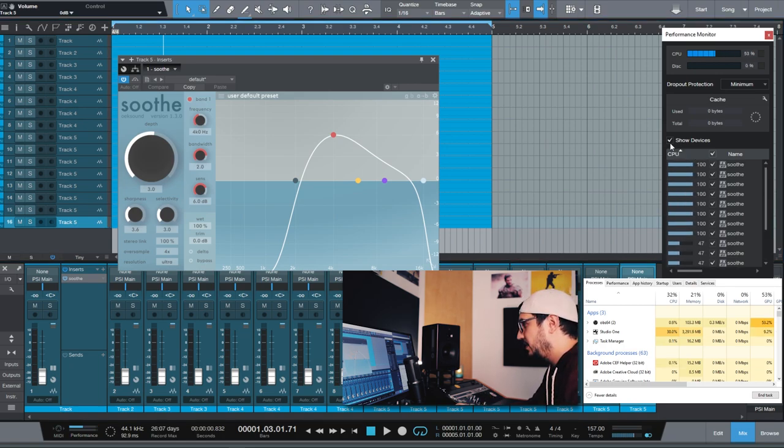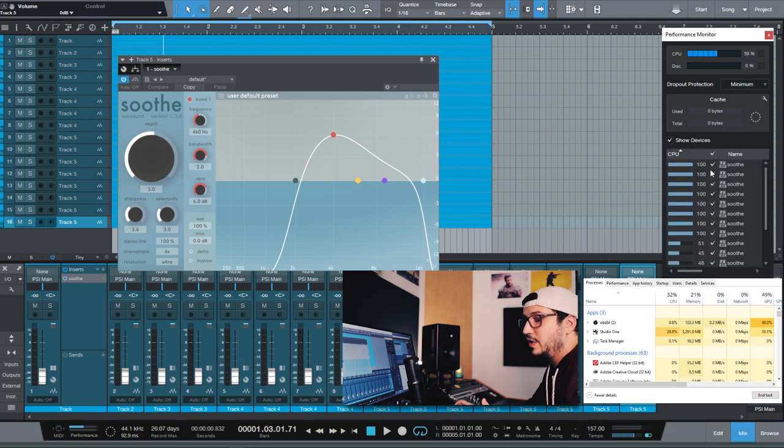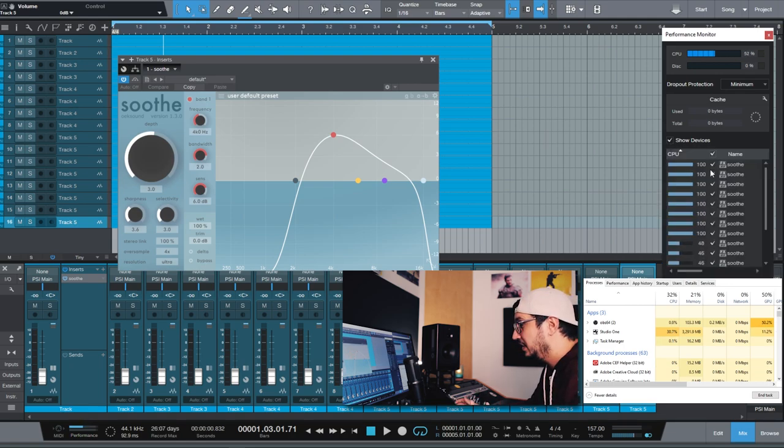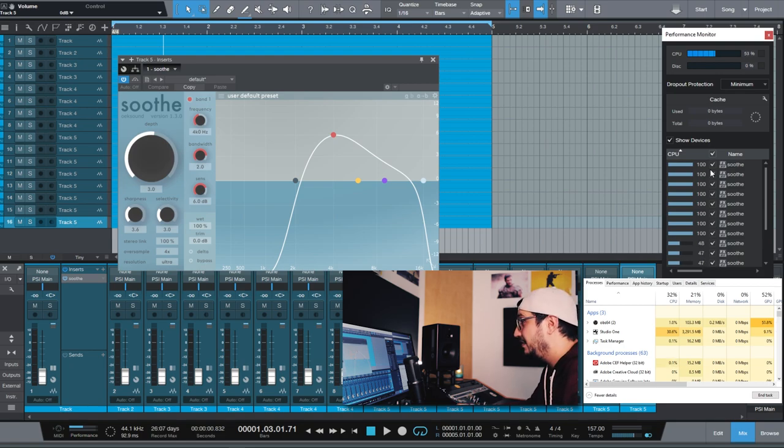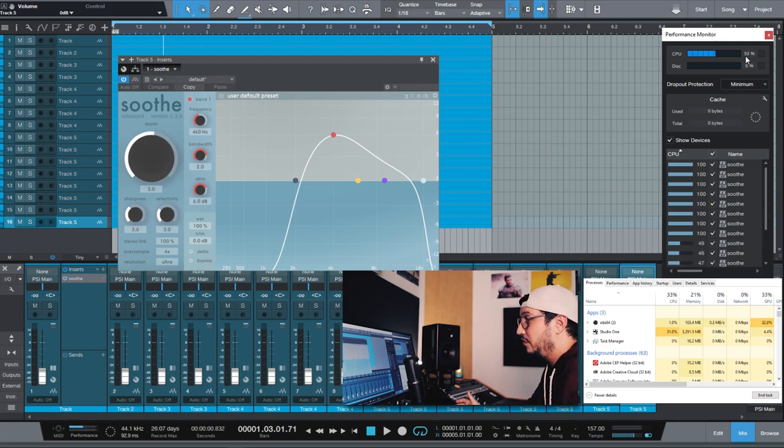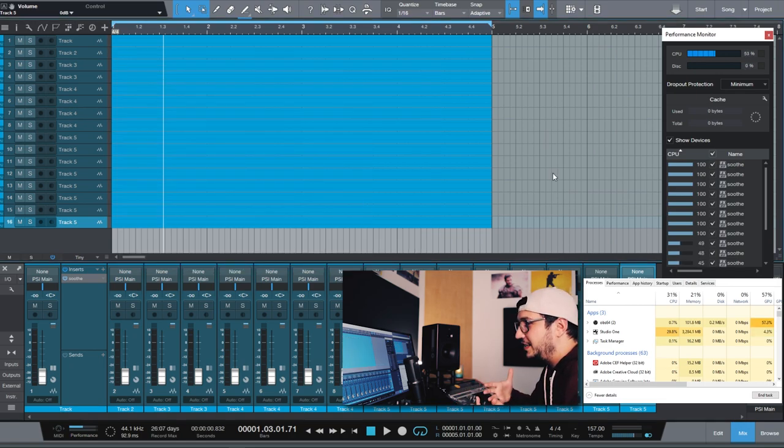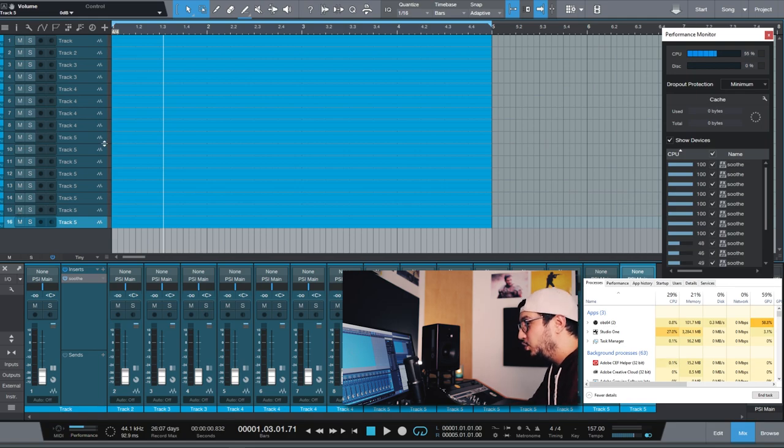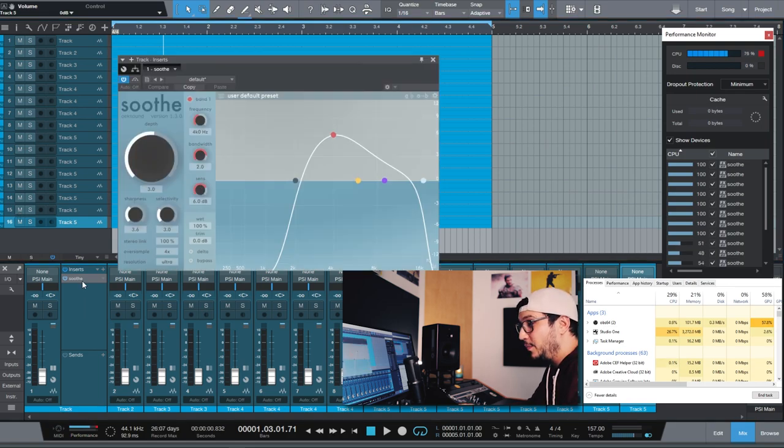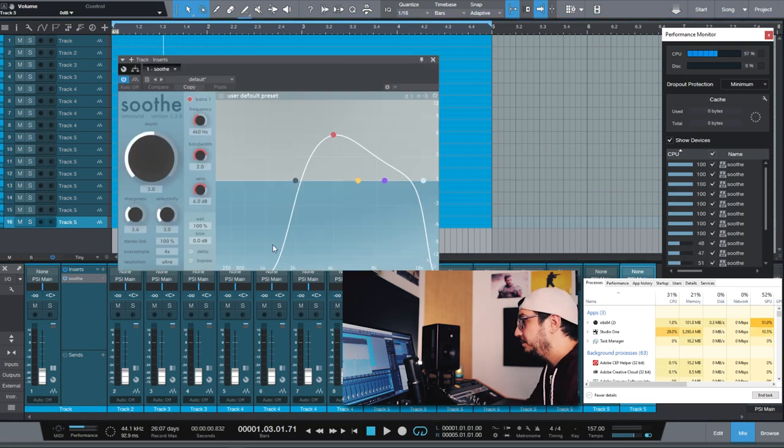You can see that we have a few instances of Soothe that are at 100% even though the CPU is at around 50 most of the time with some spikes. This is pretty insane with 16 tracks of Soothe with oversampling and ultra resolution. And I think that with this basic test you have an idea on how powerful this machine is.